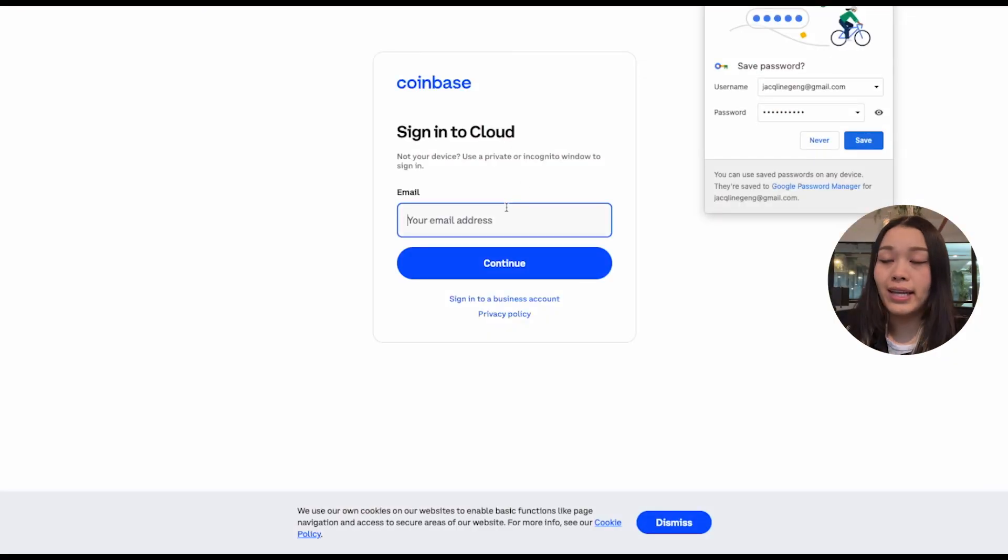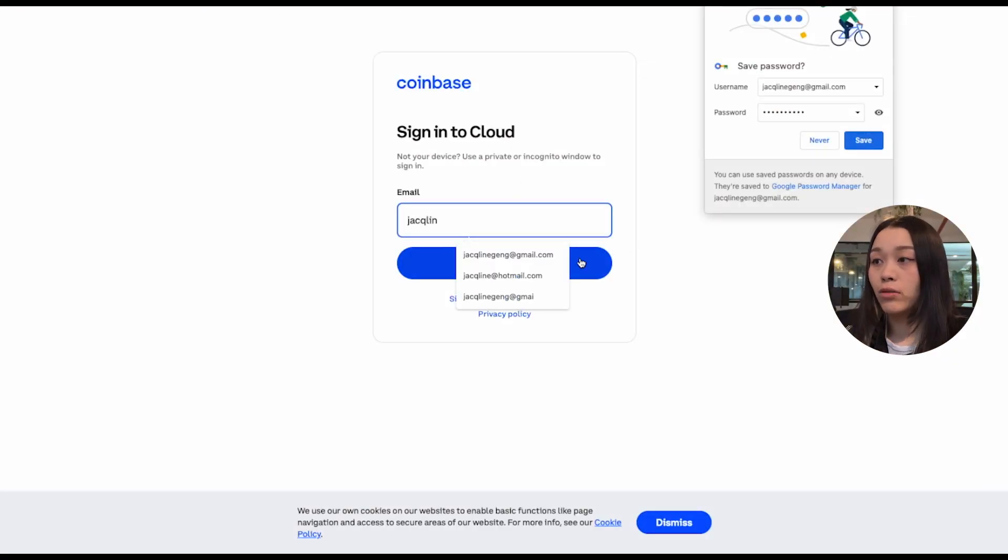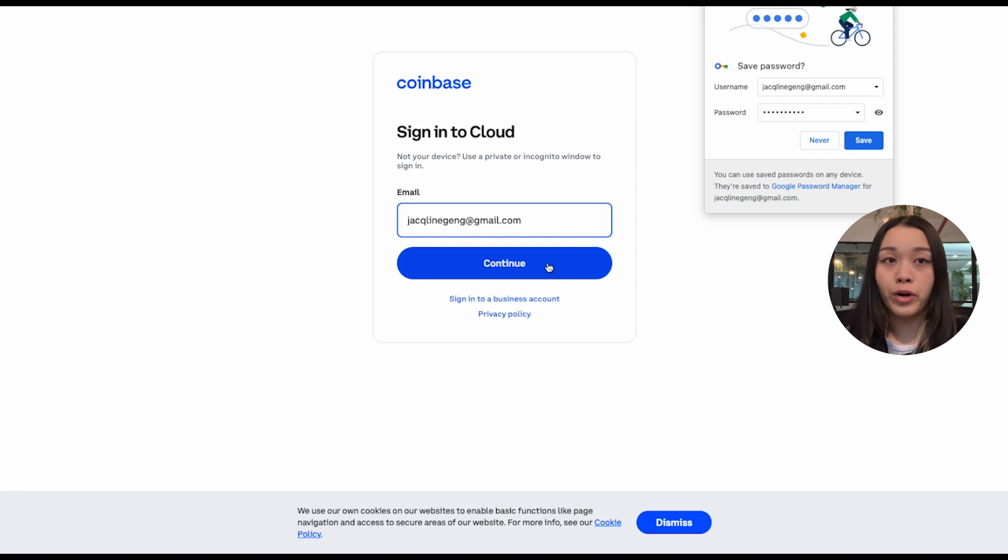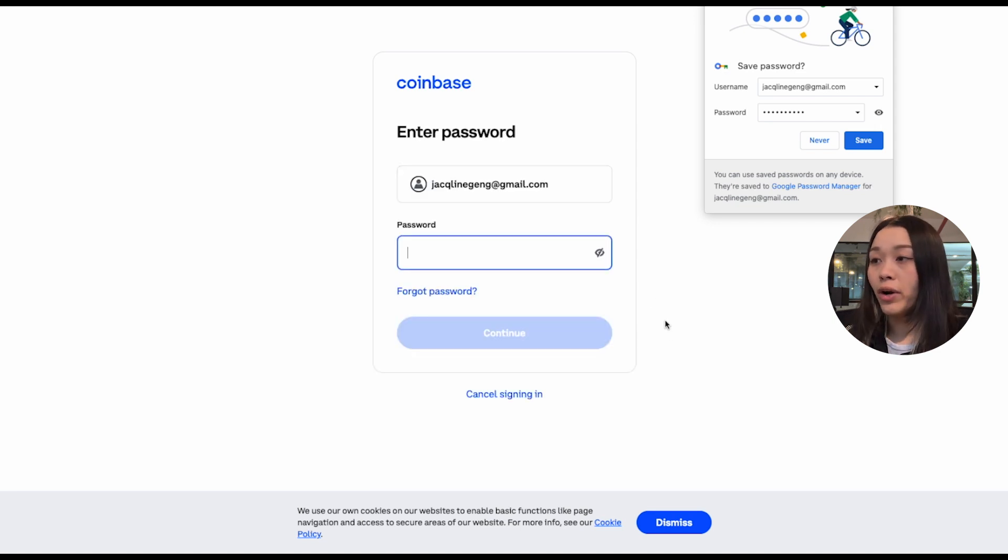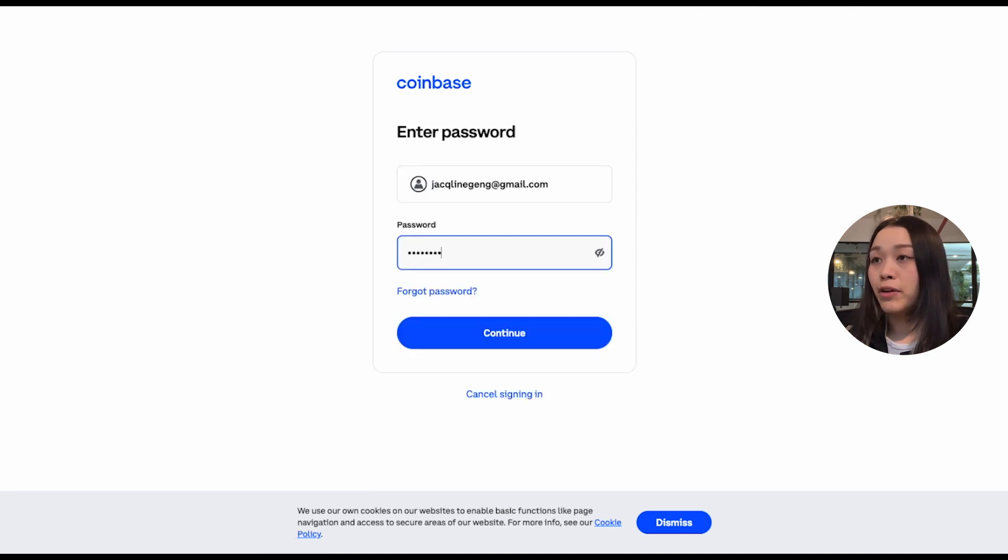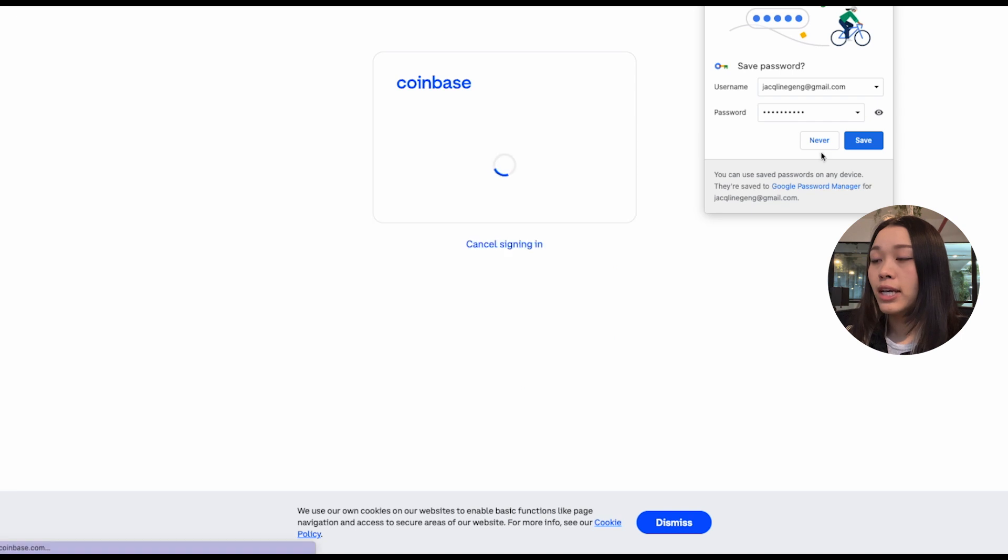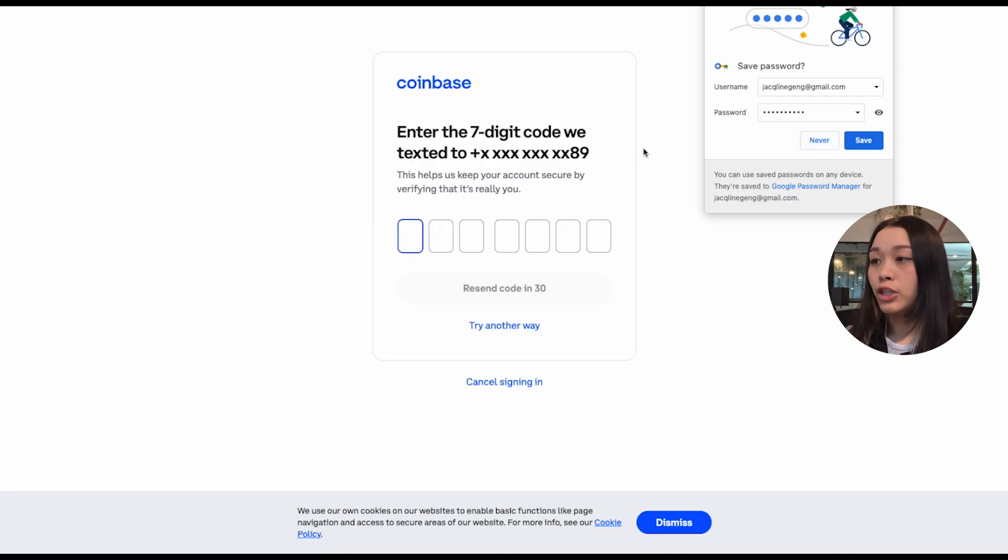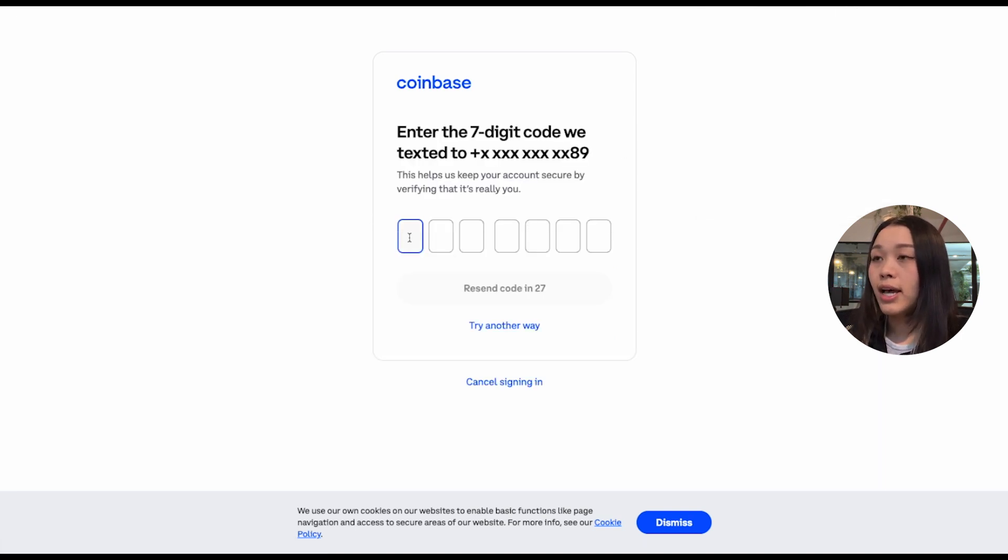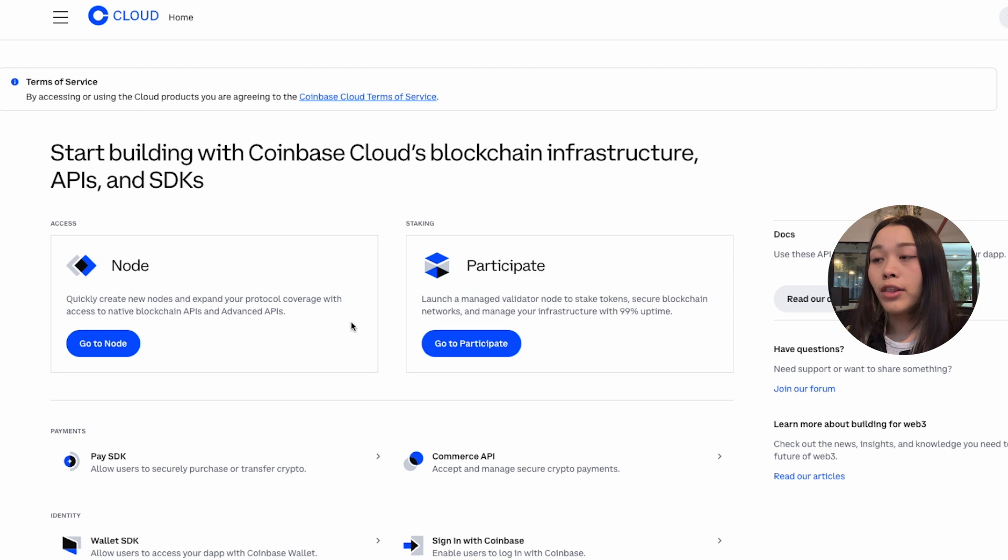So we can start by setting up a Coinbase cloud account if we don't already have one, or if you do already have one, feel free to sign into your account. This should be a really quick process. On the homepage, let's click on go to node.